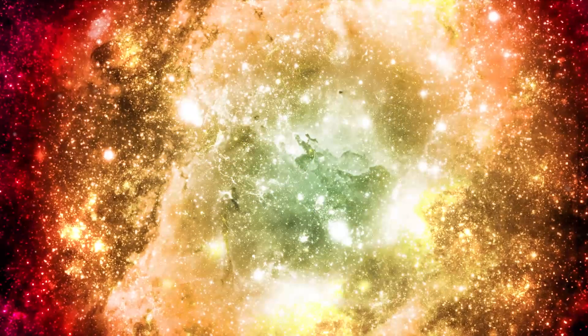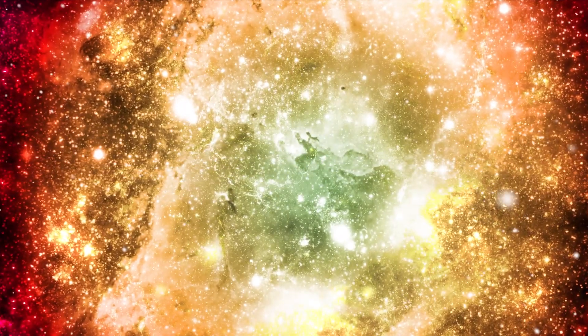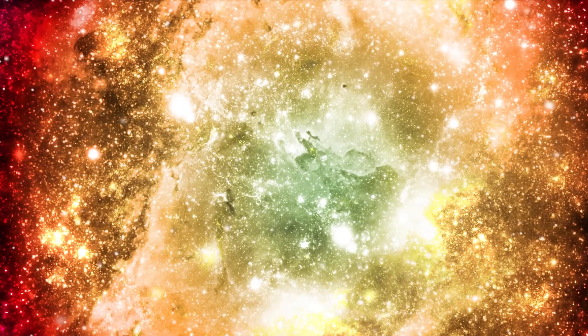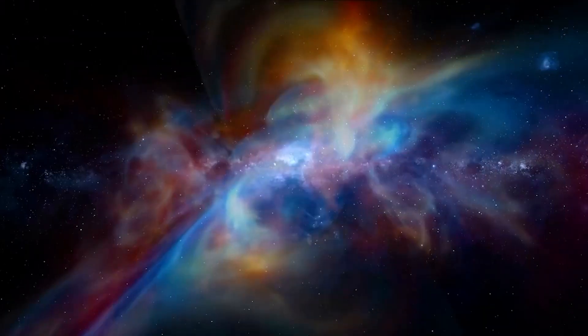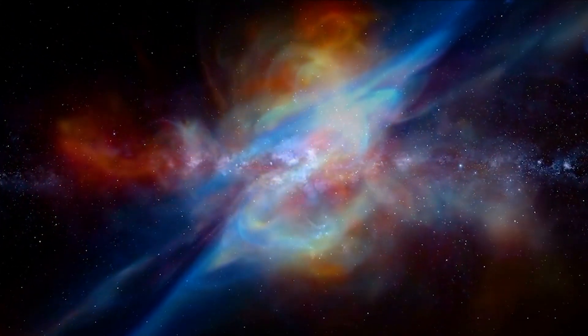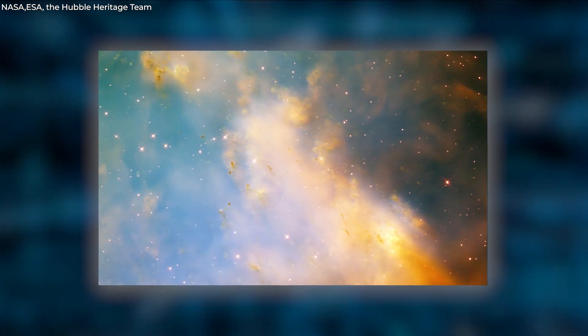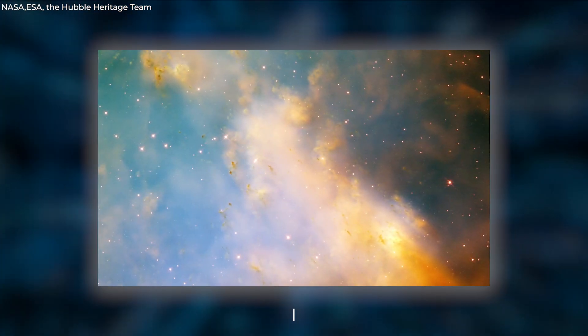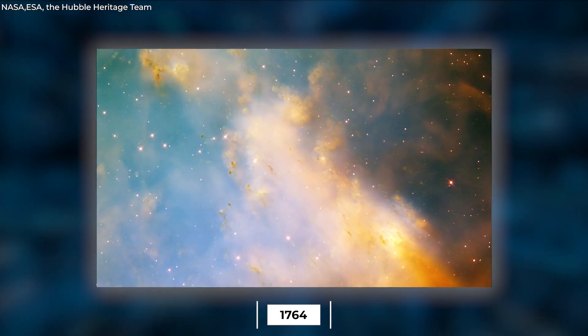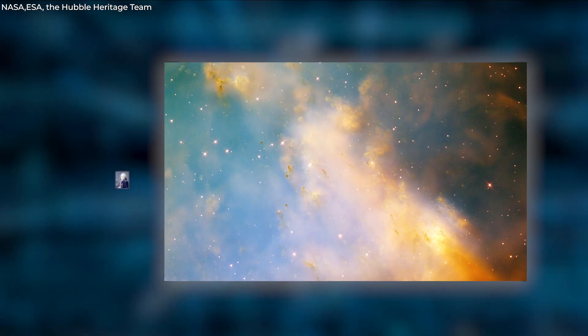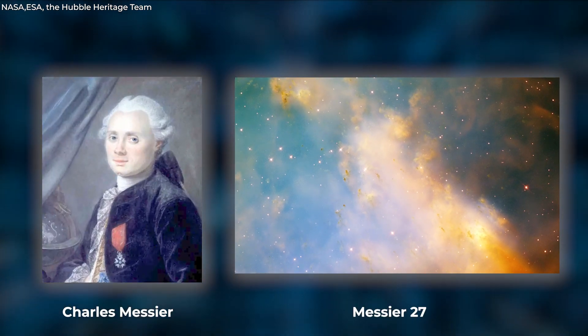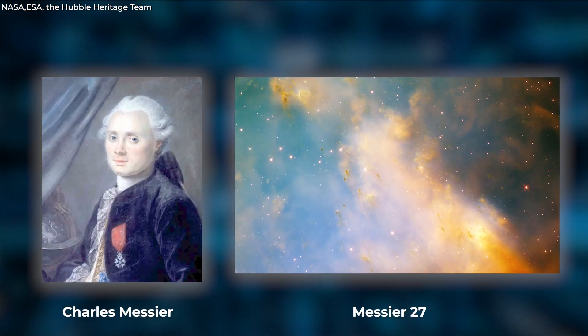The dying star will keep ejecting gas while, at the same time, its remaining core contracts and temporarily resumes emitting energy. The first planetary nebula was discovered in 1764 by Charles Messier, named Messier 27.